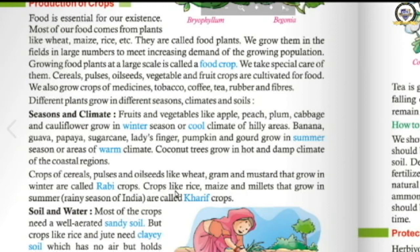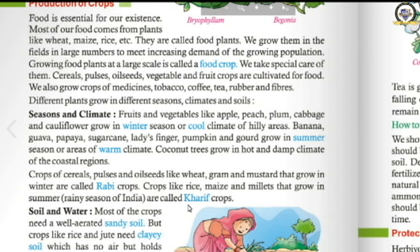Crops like rice, maize, and millets can only be grown after summer — in the rainy season — and are known as Kharif crops. So seasonally, India has two types of crops: Rabi crops, cultivated in winter, and Kharif crops, cultivated in the rainy season.